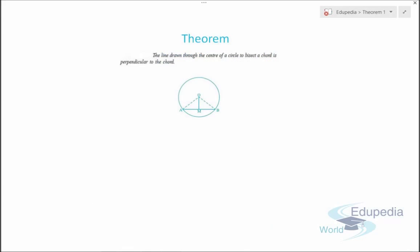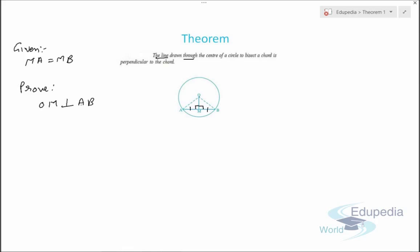Let's discuss theorem number two: the line drawn through the center of a circle to bisect a chord is perpendicular to the chord. If we draw a line from the center of a circle to the chord, we need to prove that this angle is 90 degrees. It is given that MA equals MB, and we need to prove that OM is perpendicular to AB.